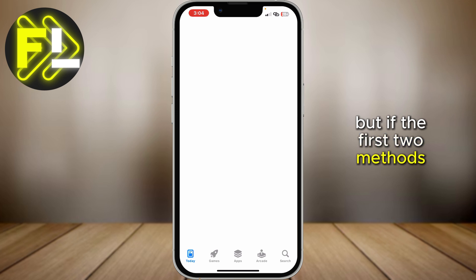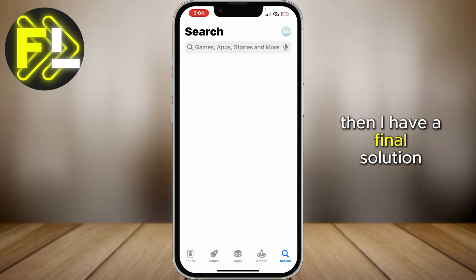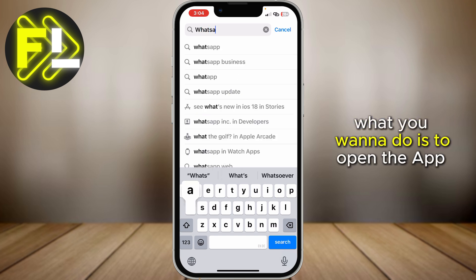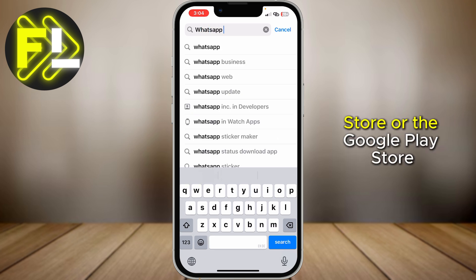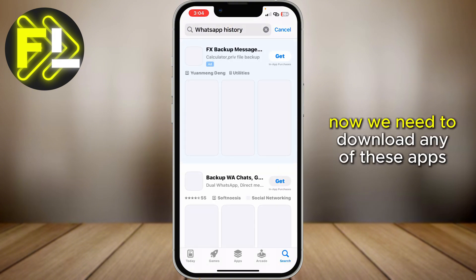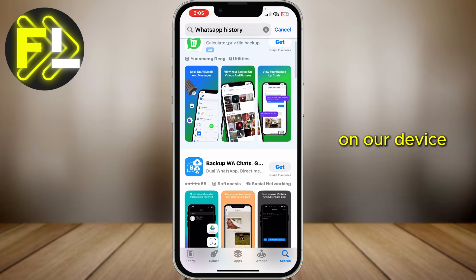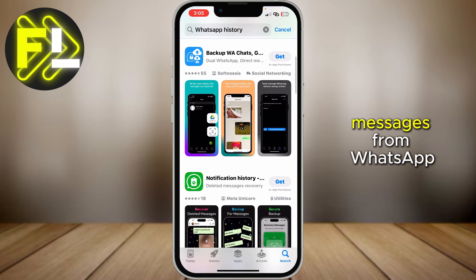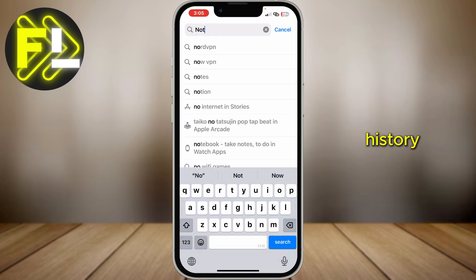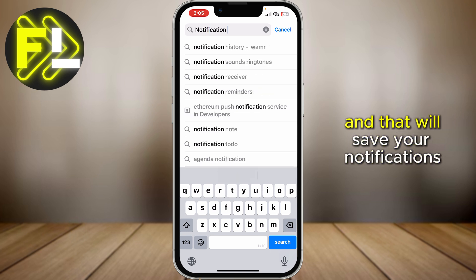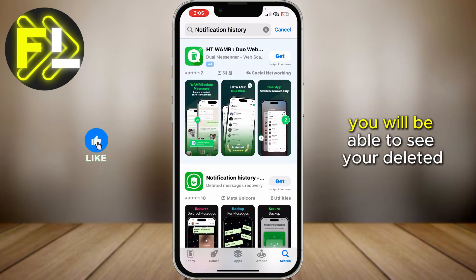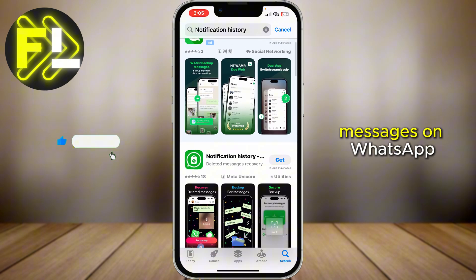But if the first two methods didn't work for you, then I have a final solution, which is probably the best one. What you want to do is open the App Store or the Google Play Store, and then search for WhatsApp history. Now we need to download any of these apps on our device, and the app will save all of the sent messages from WhatsApp. Or you can search for notification history and download any of the apps in here, and that will save your notifications or your WhatsApp history. By using these apps, you will be able to see your deleted messages on WhatsApp.